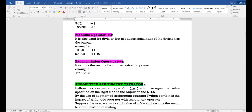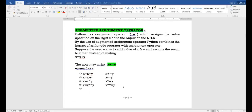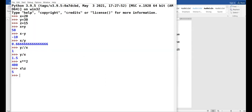Now let us proceed to the next concept: augmented assignment operators. What is it? It is the shorthand — the short form to use operators. For example, X equals X plus Y means X is added with Y and the result is stored back to X. If I print X, it is 50.